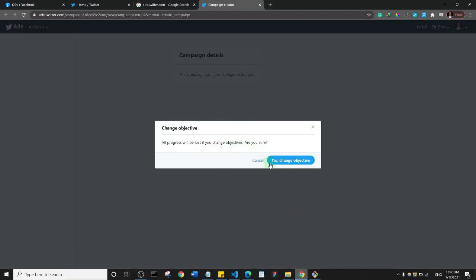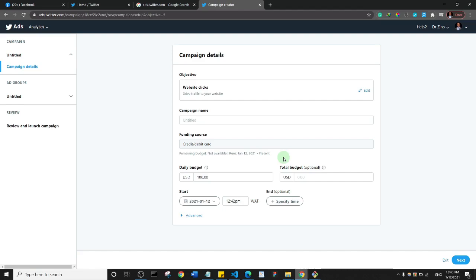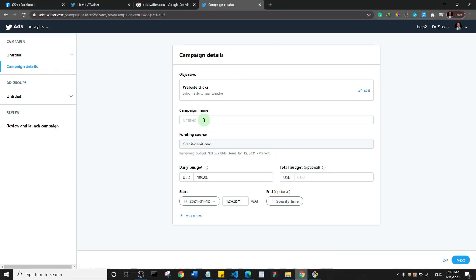It's asking me to confirm if I want to change the objective, so I'll click 'yes, change objective.' Then we can see the options where we can select some things. The first thing I'm going to do is give my campaign a name.